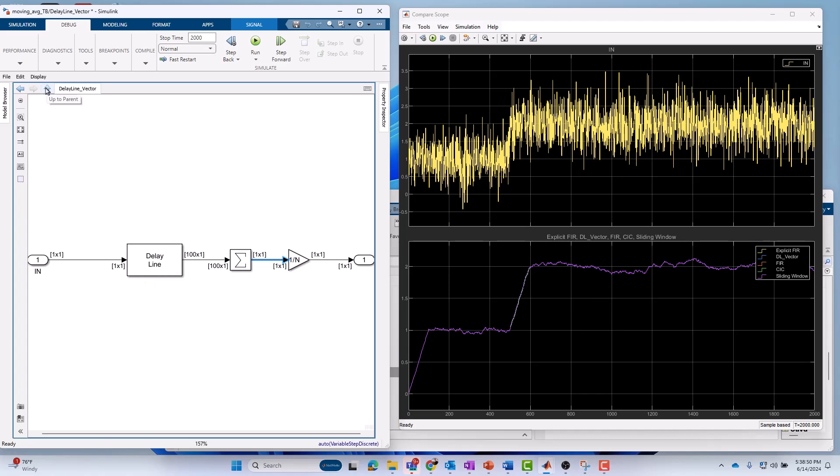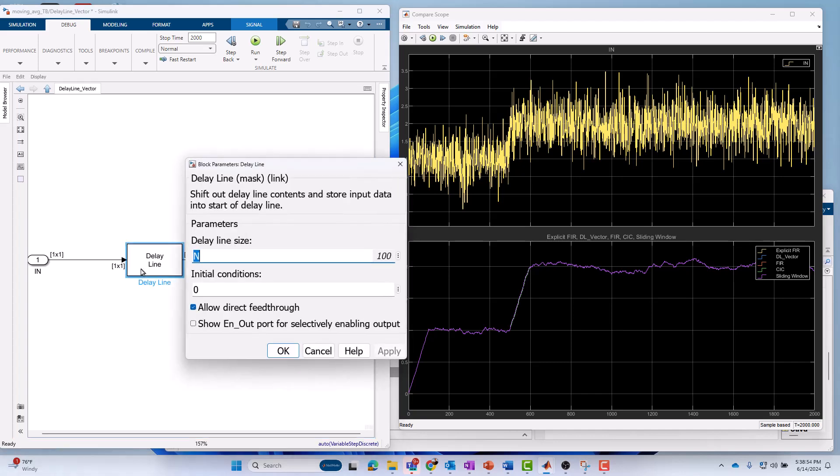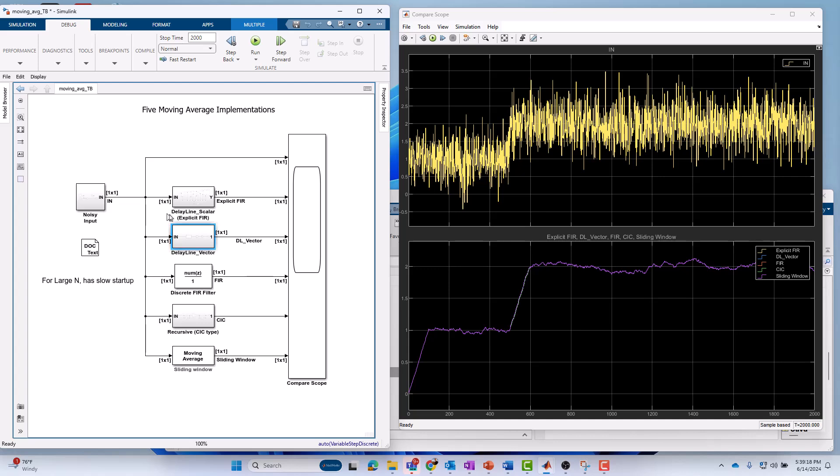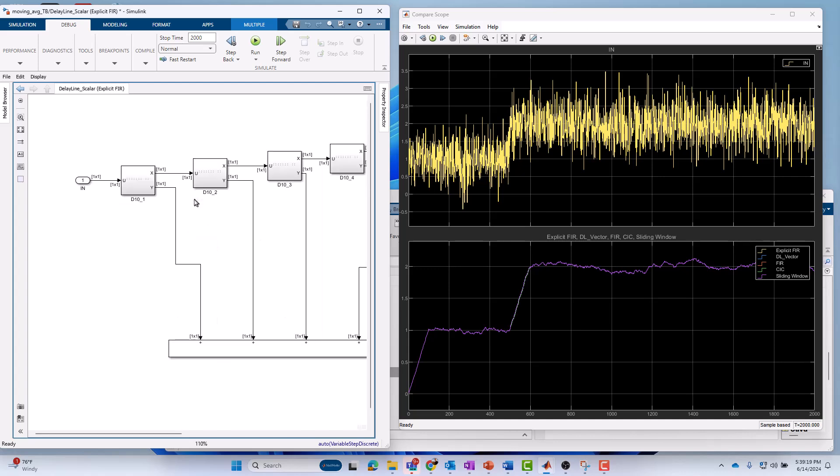There are better ways. One of the better ways is just to use one vectorized delay line block where you specify the delay of 100 in one block. You take the output, which is a vector here. Simulink understands the idea of vectors. We can turn on signal dimensions. You can see that goes from a scalar one by one to a vector. I sum that. Now it's back to a scalar. And now divide by 100. Much easier than the first approach I showed you.